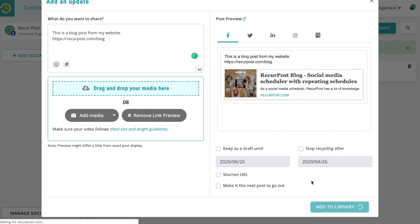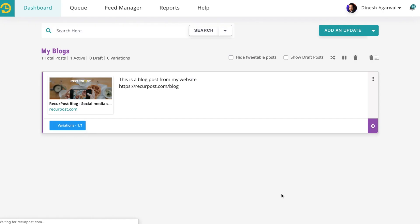I'm skipping over some details here for the sake of time. This is how you create your library — you can add as many blog posts as you want.